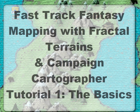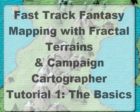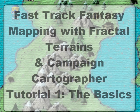Hi, in this tutorial we're going to build an entire fantasy world in just a few clicks of a mouse. I'm going to use a program called Fractal Terrains, which is available from Pro Fantasy, the makers of Campaign Cartographer.